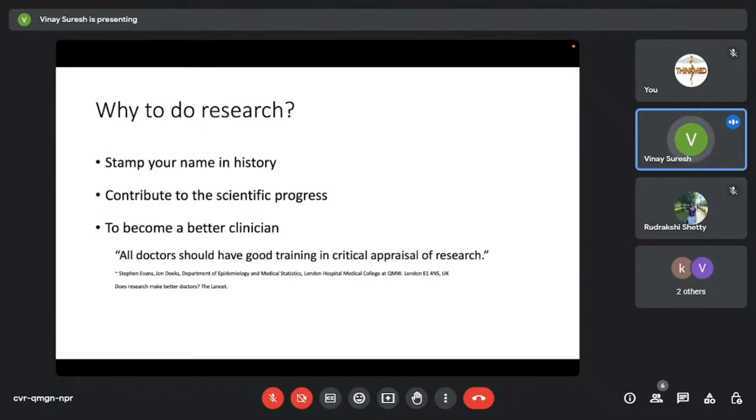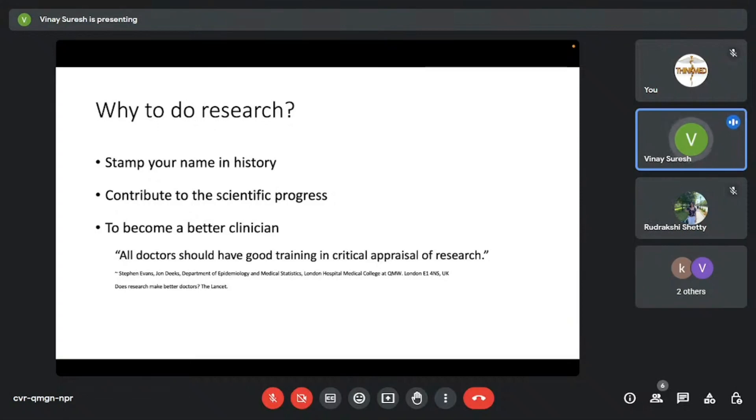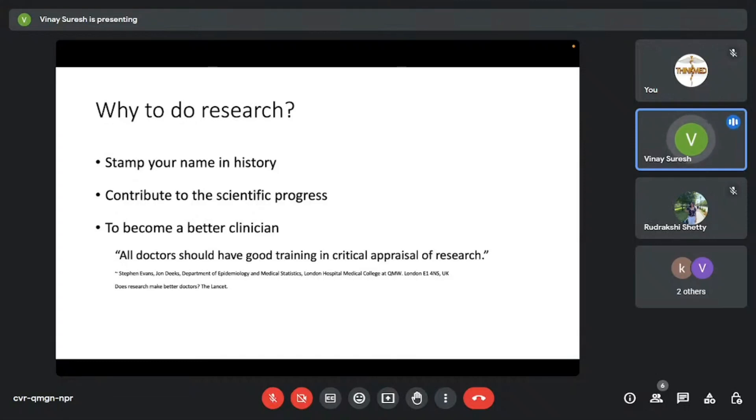Now, there are no stats to prove this. There was one editorial published in the Lancet in 1994. The name of the editorial is does research make better doctors. There were a lot of responses to this editorial. But one general consensus which we can draw is that all doctors should have good training in critical appraisal of research, as quoted by Stephen Evans. What this means is that I feel all of us should at least understand what is research, if not do it, so that we'll be able to differentiate what is good and bad research, and we'll be able to incorporate it in our practice.